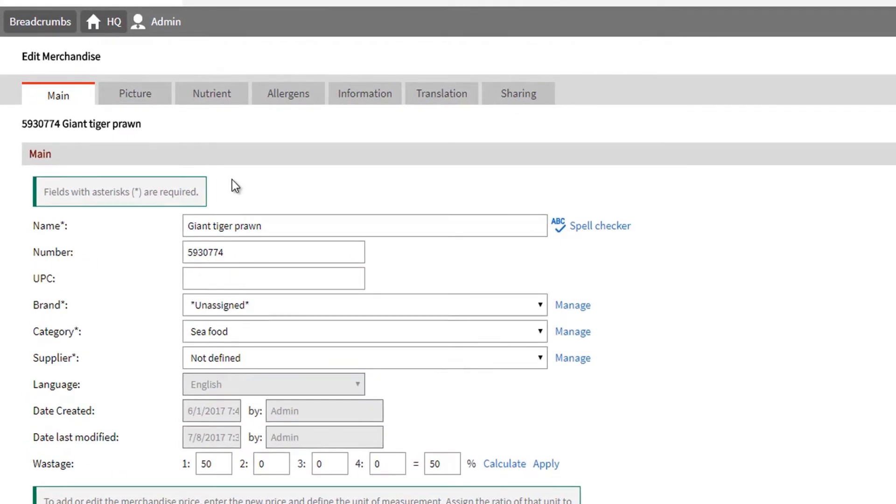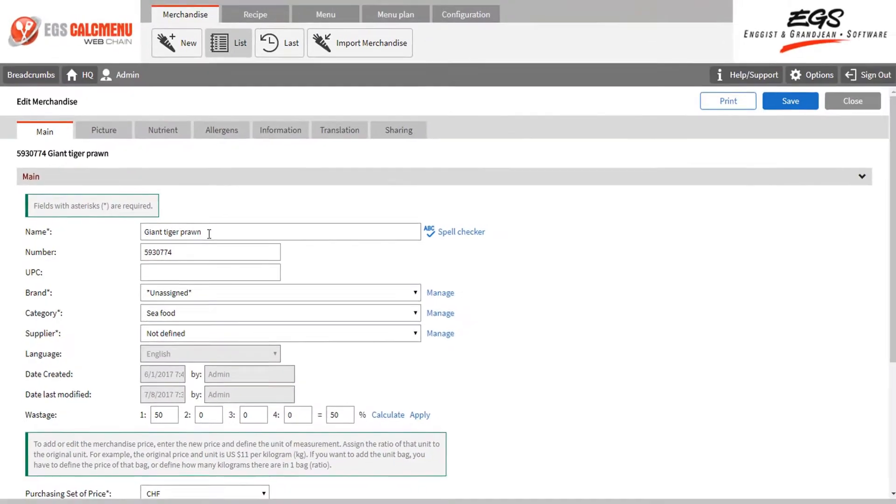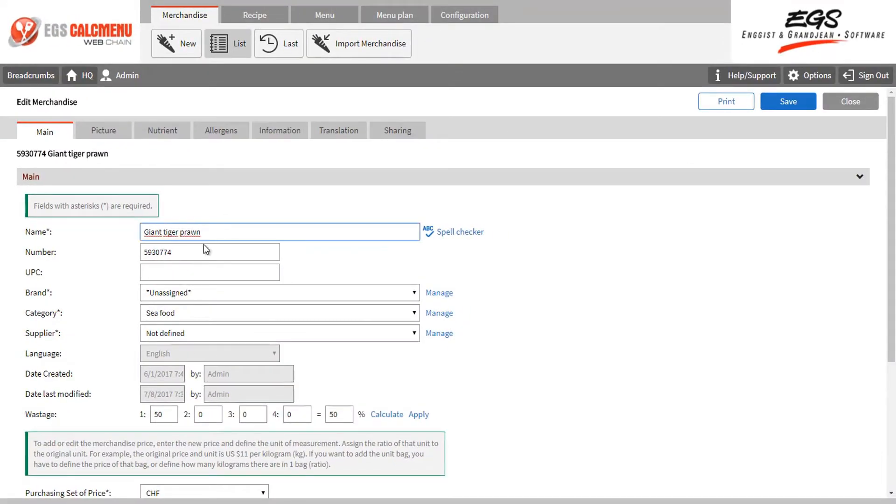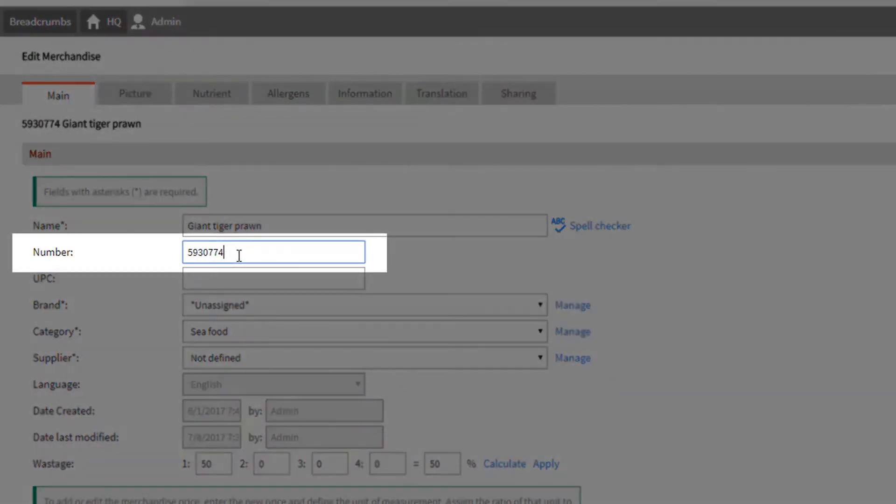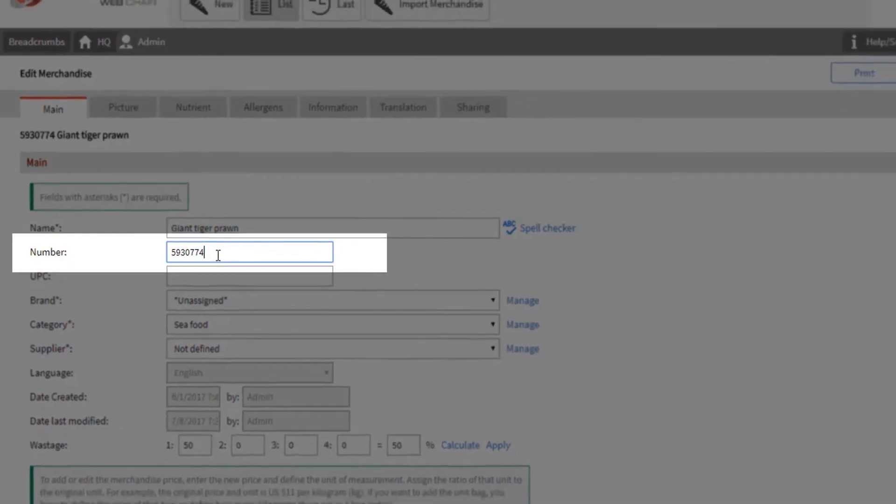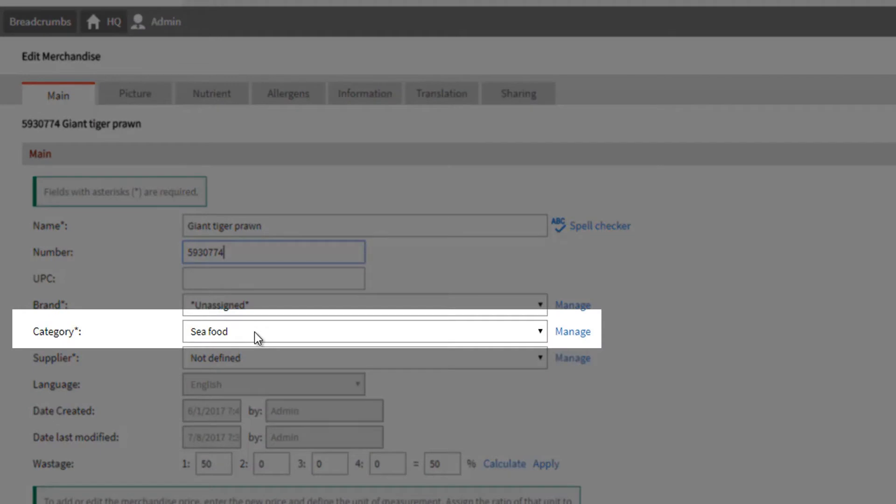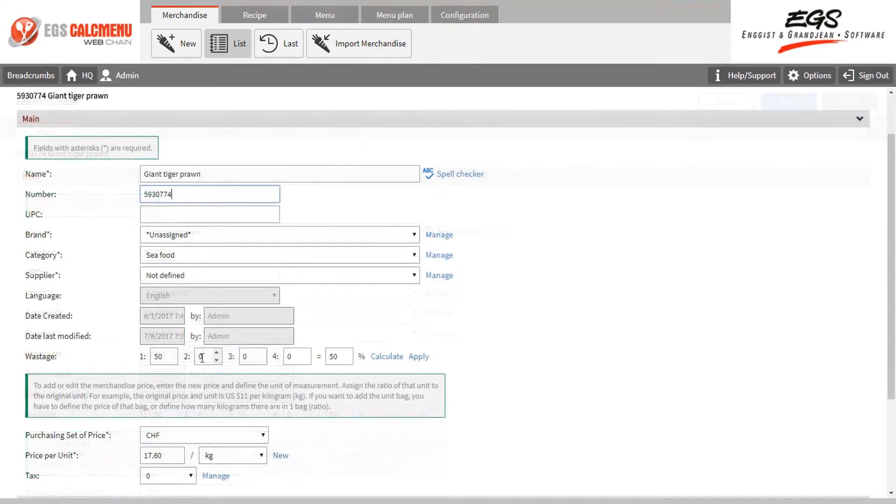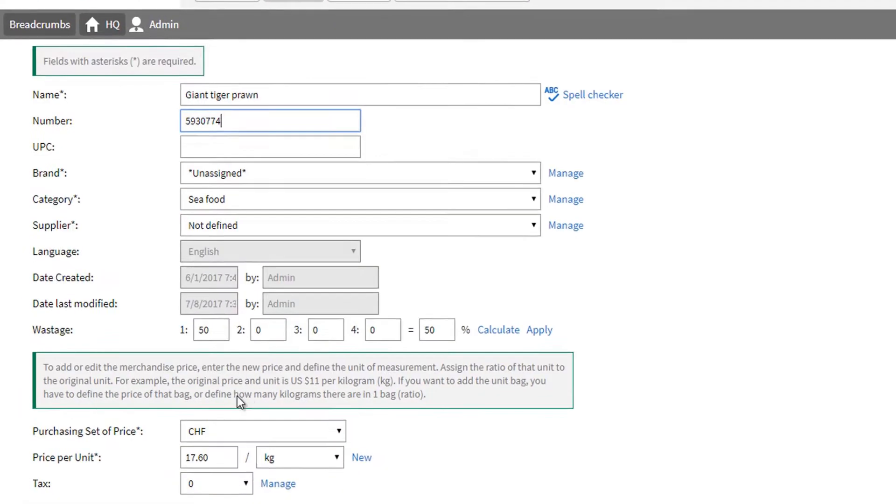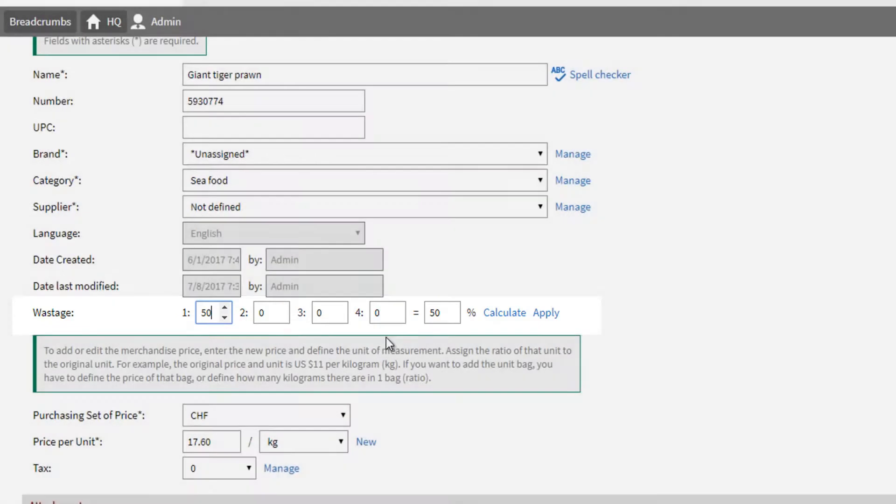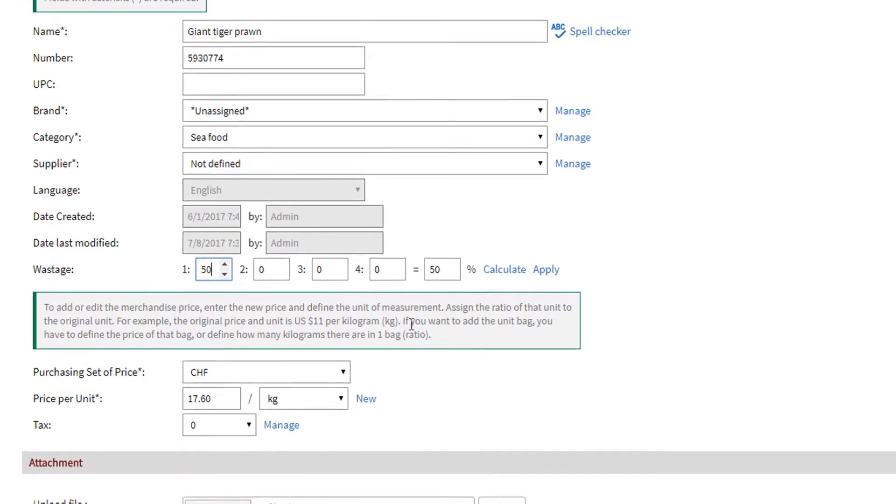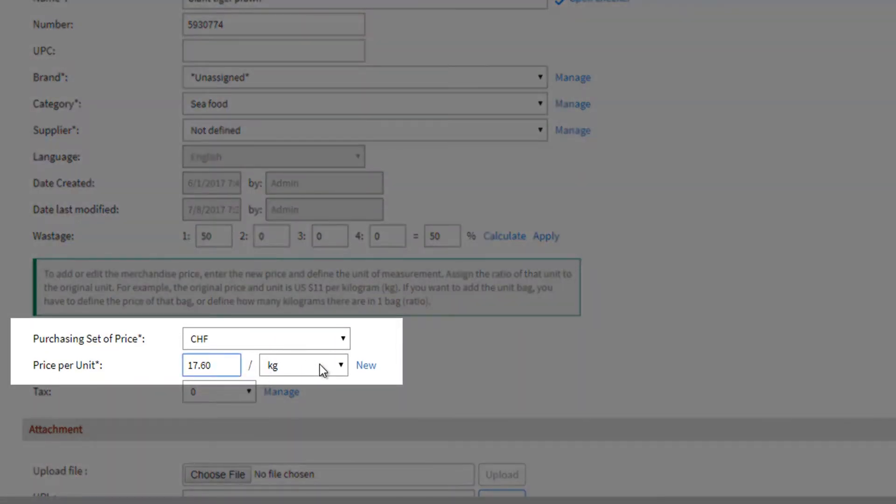The name of the merchandise can be edited here. Note that changes on ingredient names will also apply to all recipes containing the ingredient. You can assign a number or have a number assigned automatically. You can also assign a category. In this case, giant tiger prawn belongs to fish and seafood. The percentage of wastage can be assigned as well. For giant tiger prawn, we have set 50% wastage. This means that 50% of the ingredient's weight will be left once you peel and devein them. You can also set the price and define units too.